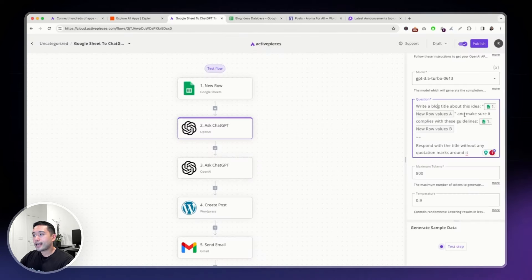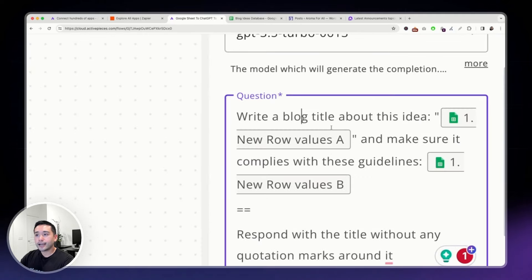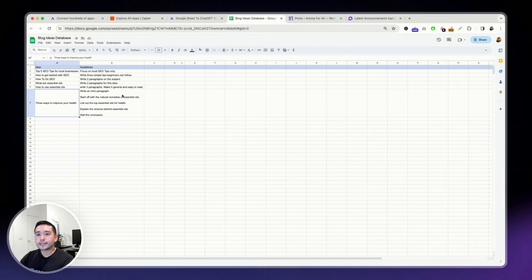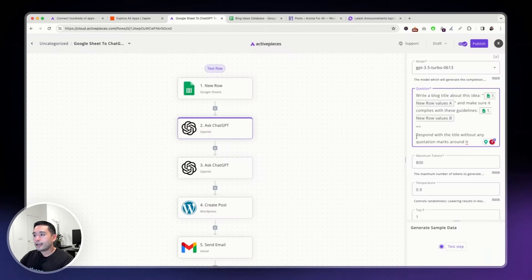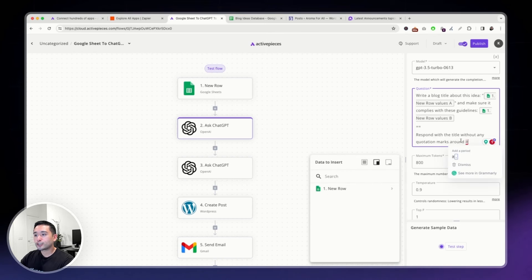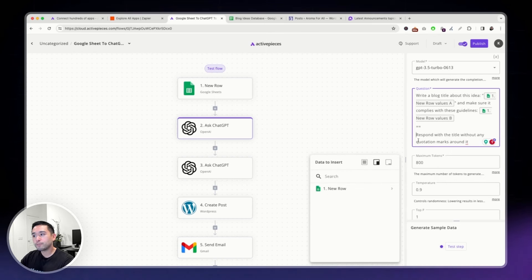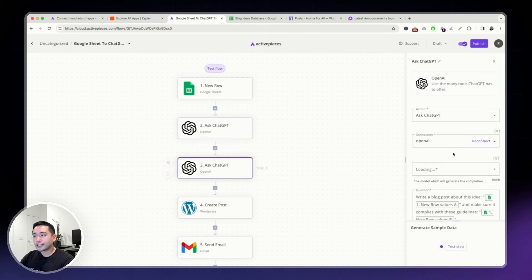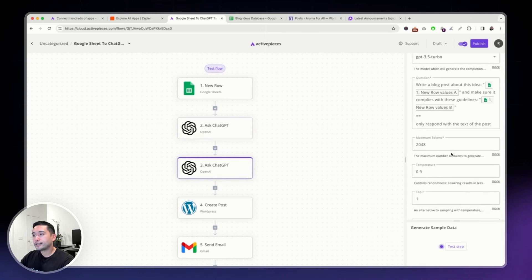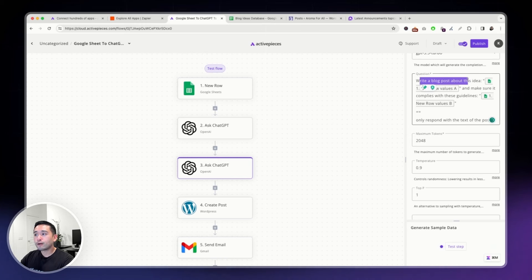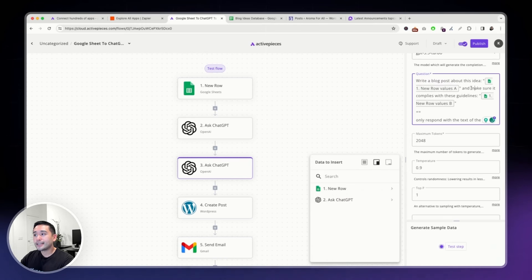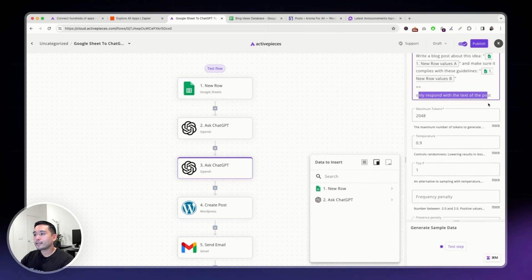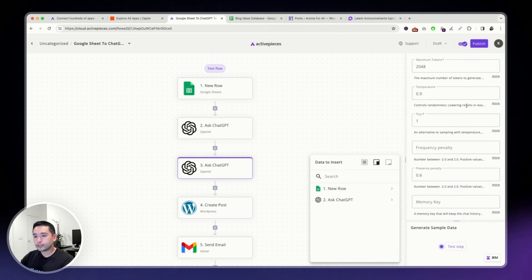And it says, make sure it complies with these guidelines. The guidelines are the second column. And it says, respond with the title without any quotation marks around it. So, it will generate a title for me. And then the next step is to ask ChatGPT again. And then it says, write a blog post about this idea and make sure it complies with these guidelines. Only respond with the text of the post.